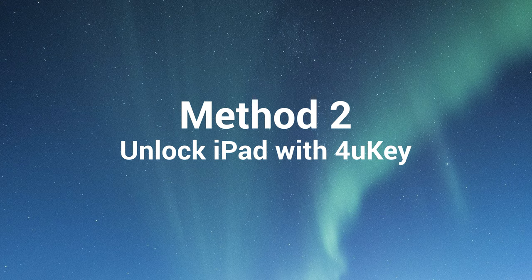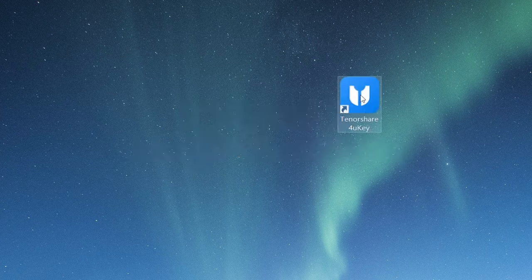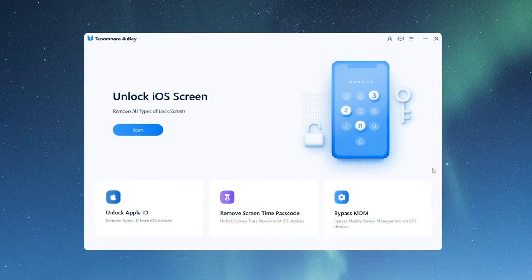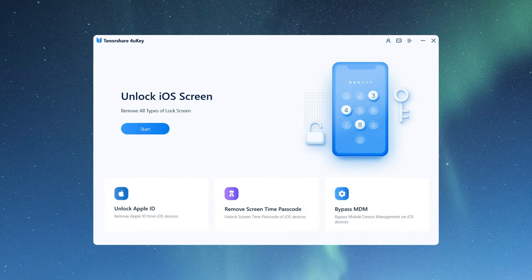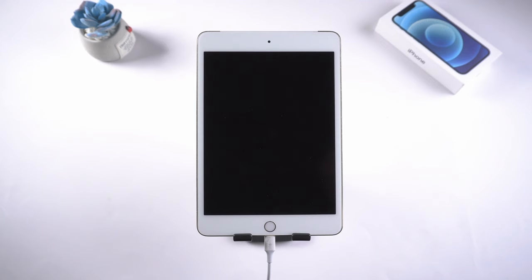If you have difficulty using iTunes, 4uKey will be a nice alternative. It works like this. From the home screen, click start. Then connect your iPad to the computer. Hit next to proceed.